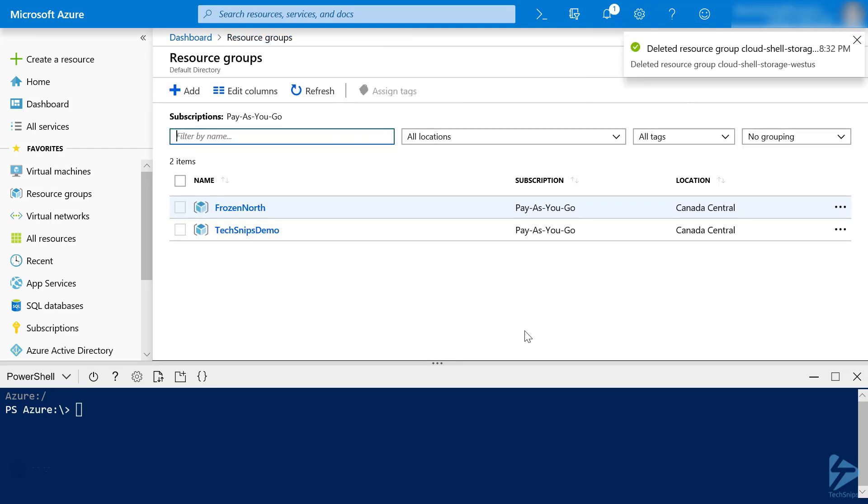Now, with our new storage account created, Cloud Shell attached to its new storage account, and our old storage account deleted, I'd say we're ready to go. And that's all there is to it. Thanks for watching!